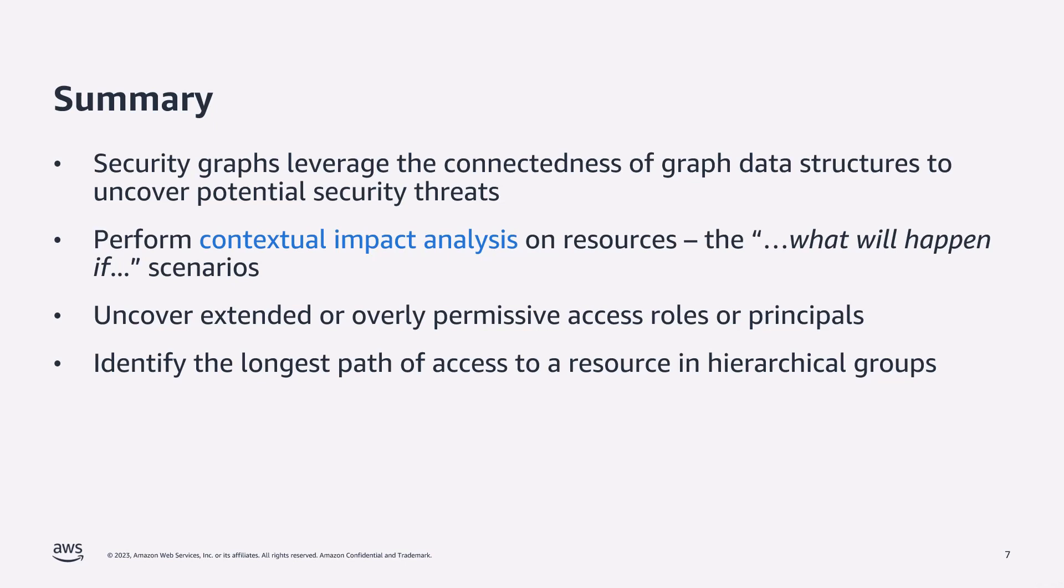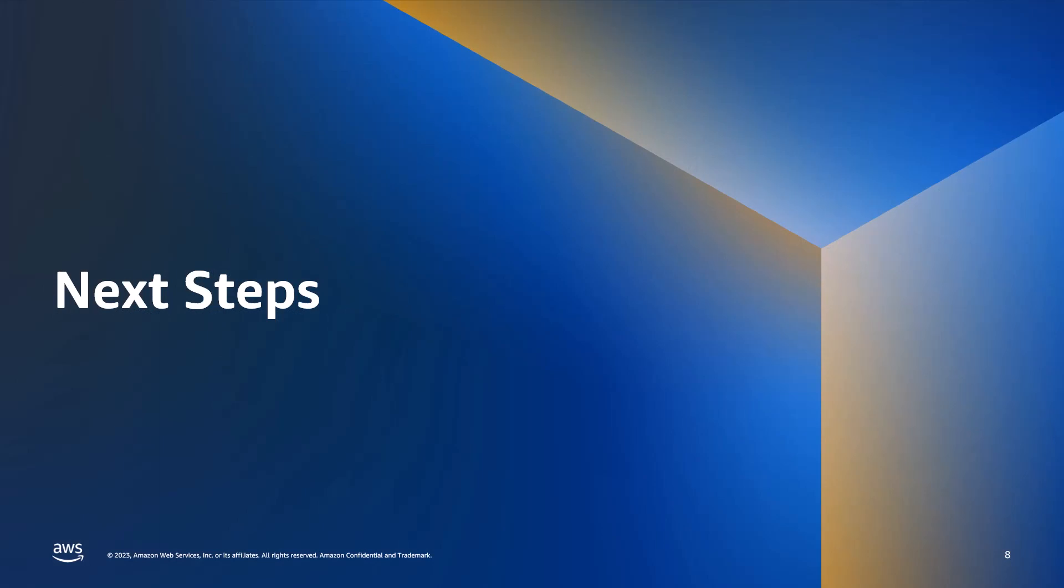Okay, so to summarize security graphs leverage the highly connected nature of graph databases to help uncover potential security risks, to model impact analysis and also to help security teams to identify where overly permissive access has been granted to users or roles. Now, by combining data from different systems into your security graph, you can model the interactions between identities, between resources and also data itself. You can also capture object level information and then run policy rules to determine if you have non-compliant resources within your environment.